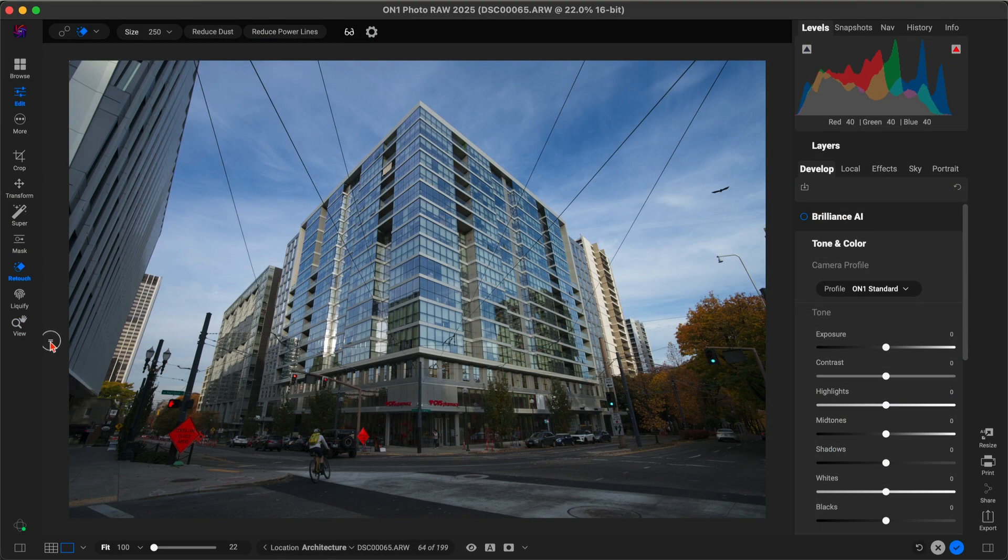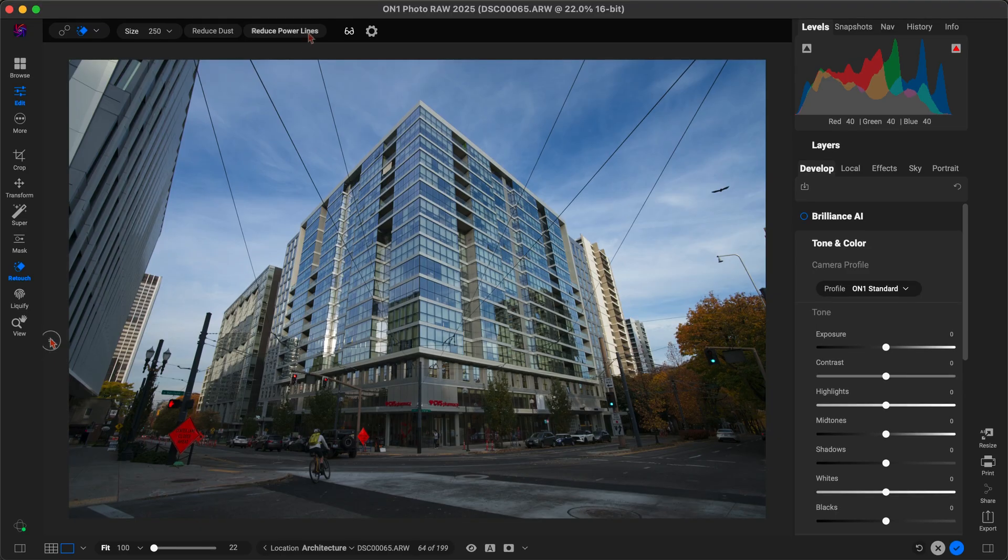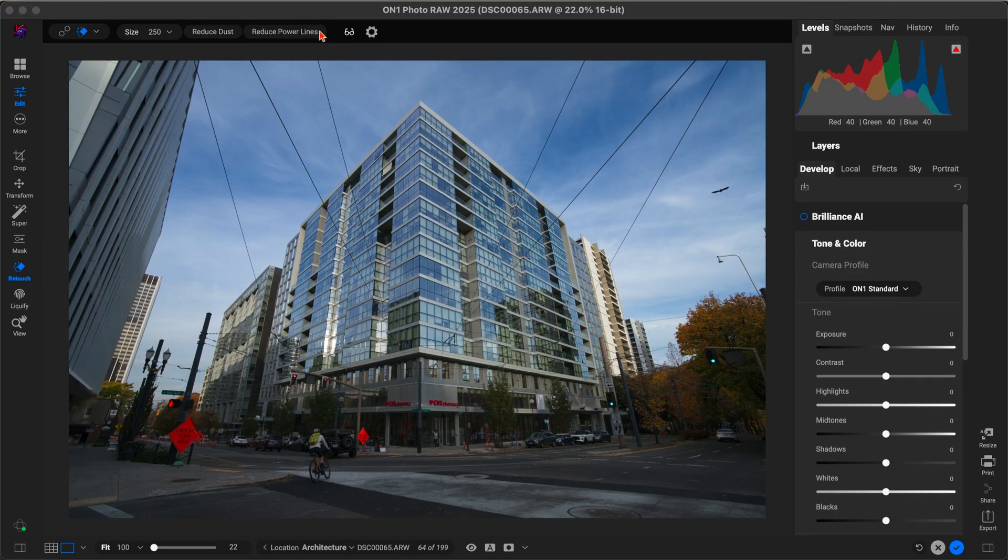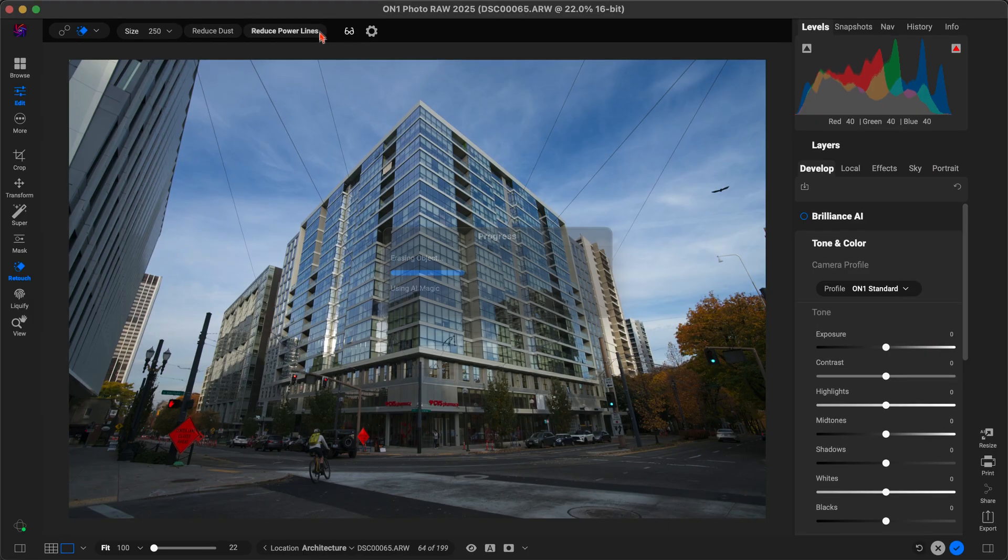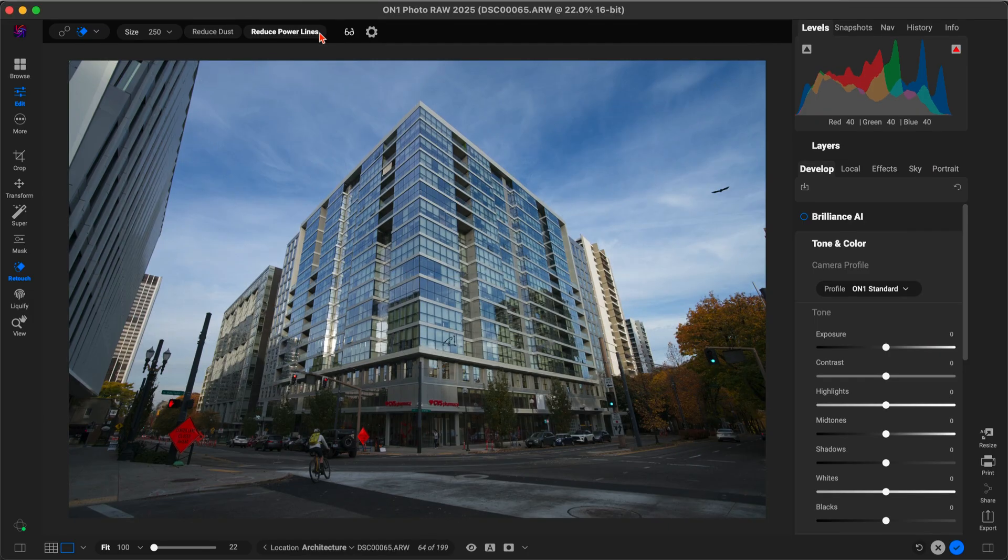Next, power lines. They're everywhere, especially in city shots like this. I'll just click on reduce power lines with my Perfect Eraser tool, and On1PhotoRA takes care of the rest. Without the clutter, our eyes go straight to the building's details, and we can continue on with our editing.